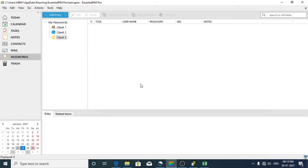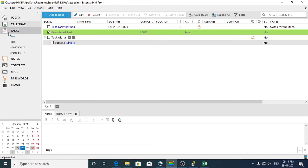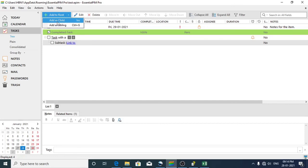We are done with creating password details. Now let's see how to create tasks and synchronize them with passwords. To create tasks, click on Tasks in the navigation panel. Click on Add Route, or use the dropdown to choose whether it's a main route task or a child task. I'll click Add to Route to create a root task.